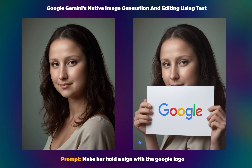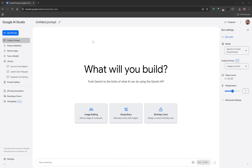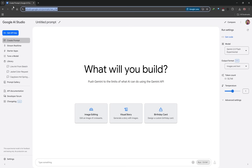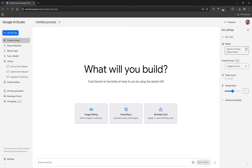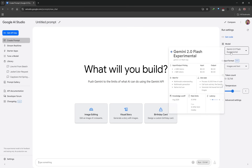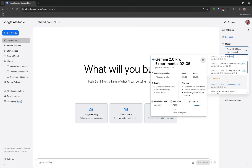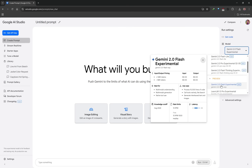To access this feature you're going to need a Google account or Gmail account, so just make sure you're signed in. Then you want to head over to this link, which is in the description of this video — it'll bring you over to this page. On the left hand side make sure you've got 'Create Prompt' selected, and on the right hand side you want to left click and make sure that you select Gemini 2.0 Flash Experimental.